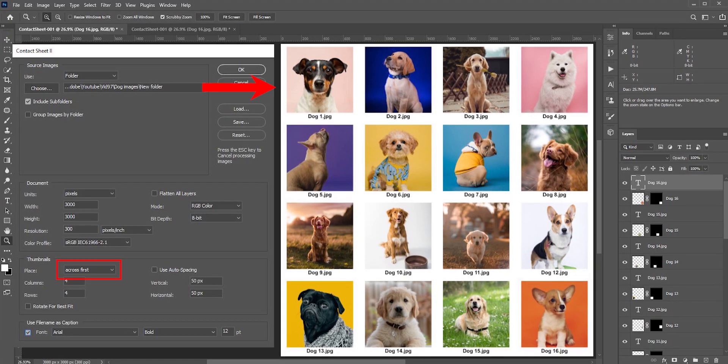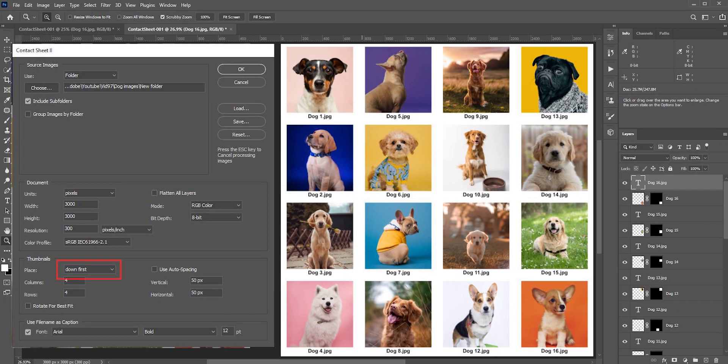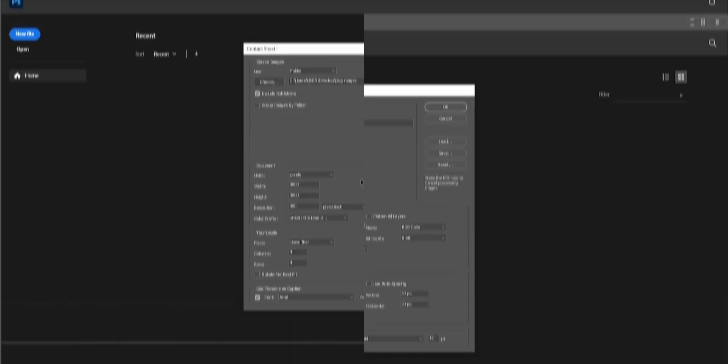If we select across first, then the photos will be placed horizontally. On the other hand, if we select down first, then the photos will be placed vertically.